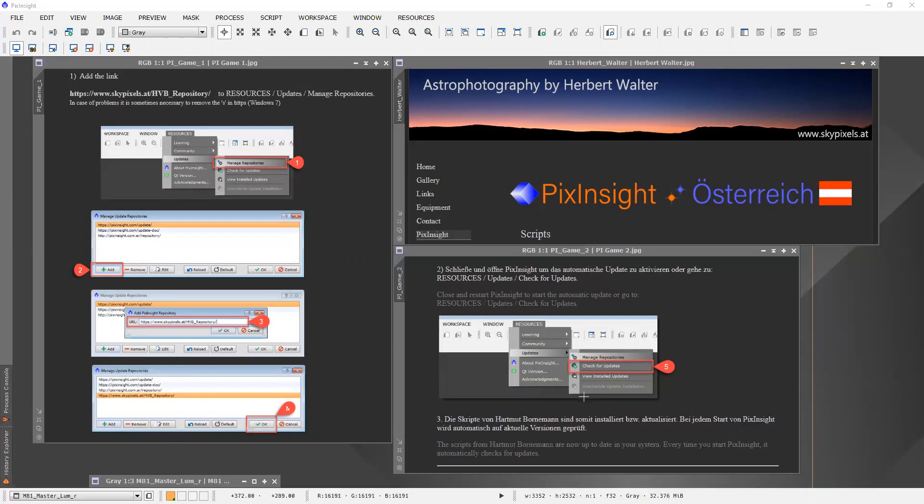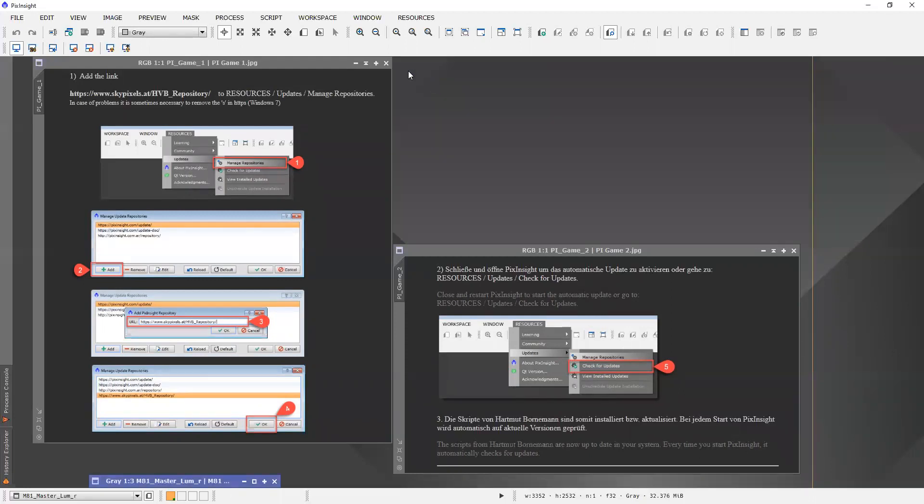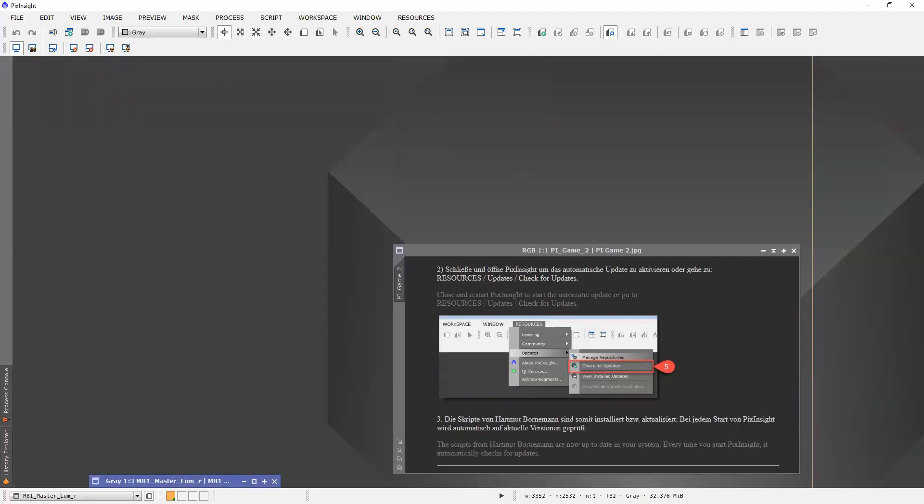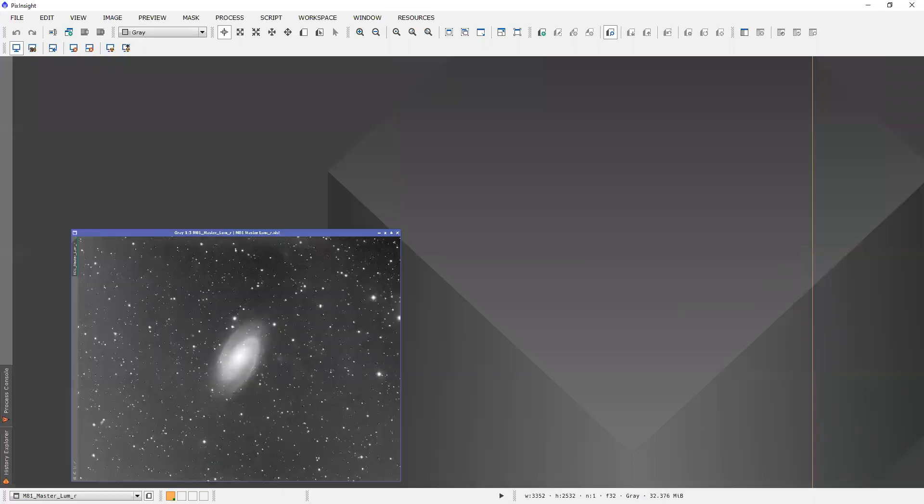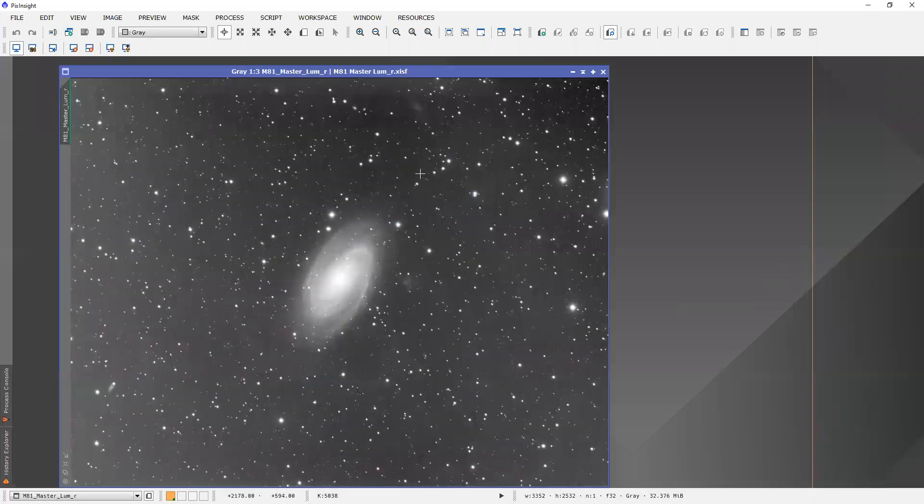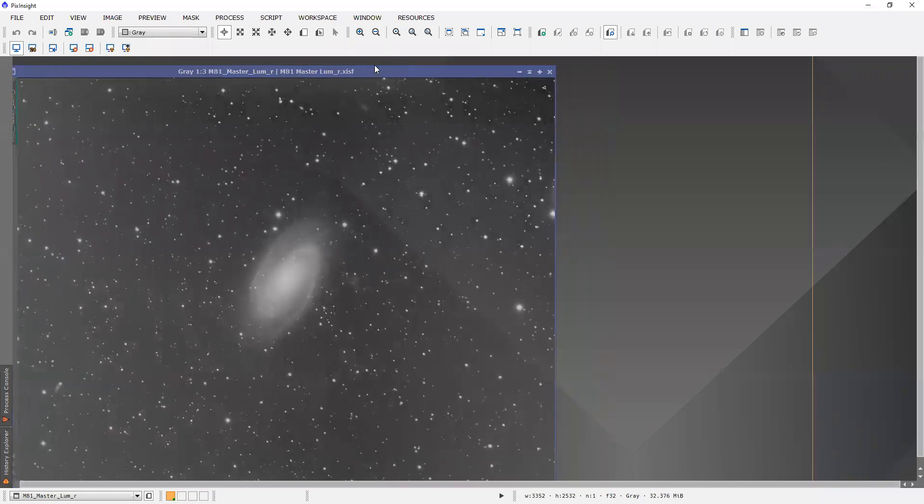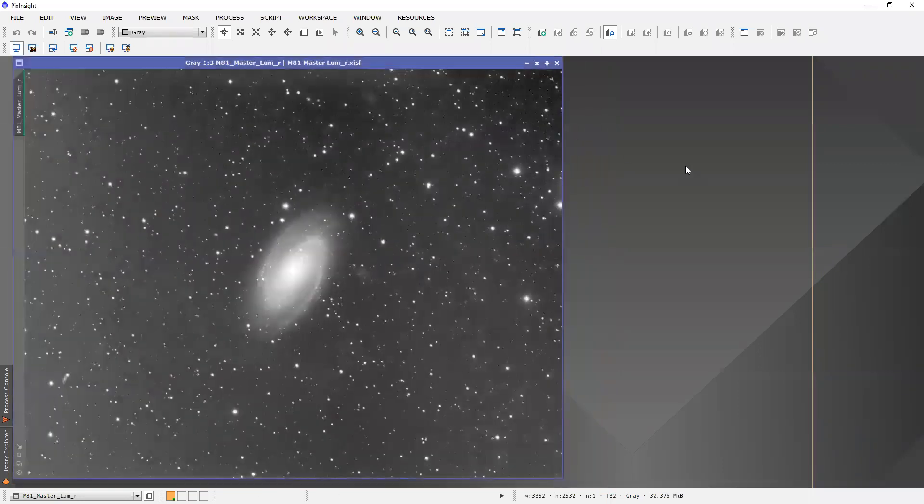So let's give it a try. Let me get rid of the advertisements here. And I'm going to open up an image here. This is a work in progress. This is the luminance channel from M81.